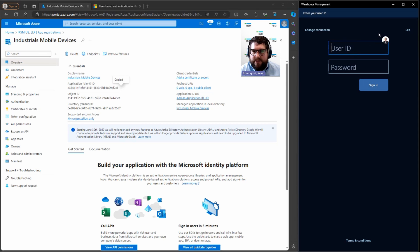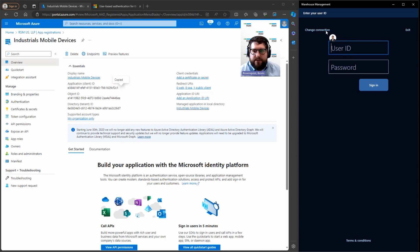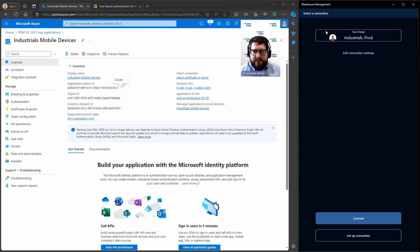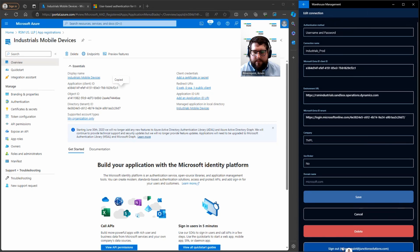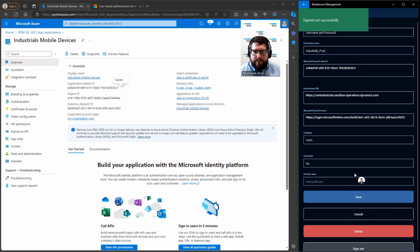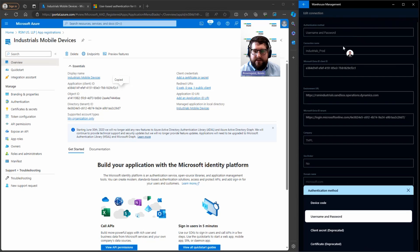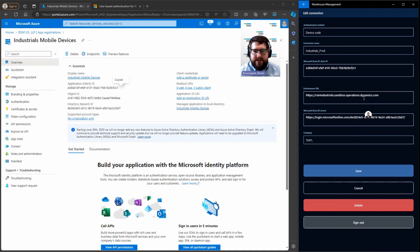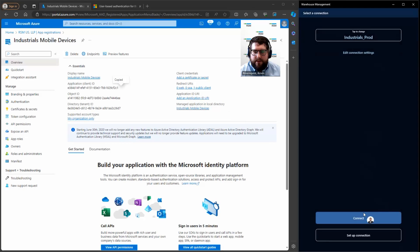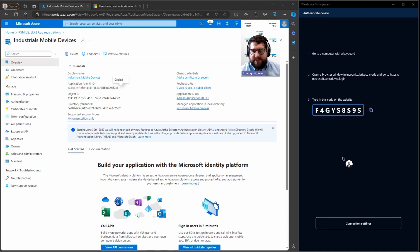Now I'll go ahead and show you the difference between what we just did, which is username and password authentication and device code authentication. So I'm going to go ahead and hit change connection. I'm going to go edit connection settings, I'm going to log out. Signed out successfully. I'm going to change this to device code so you can see the difference. Nothing much else changes. Still the same information gets put in the mobile device. I'm going to hit connect.